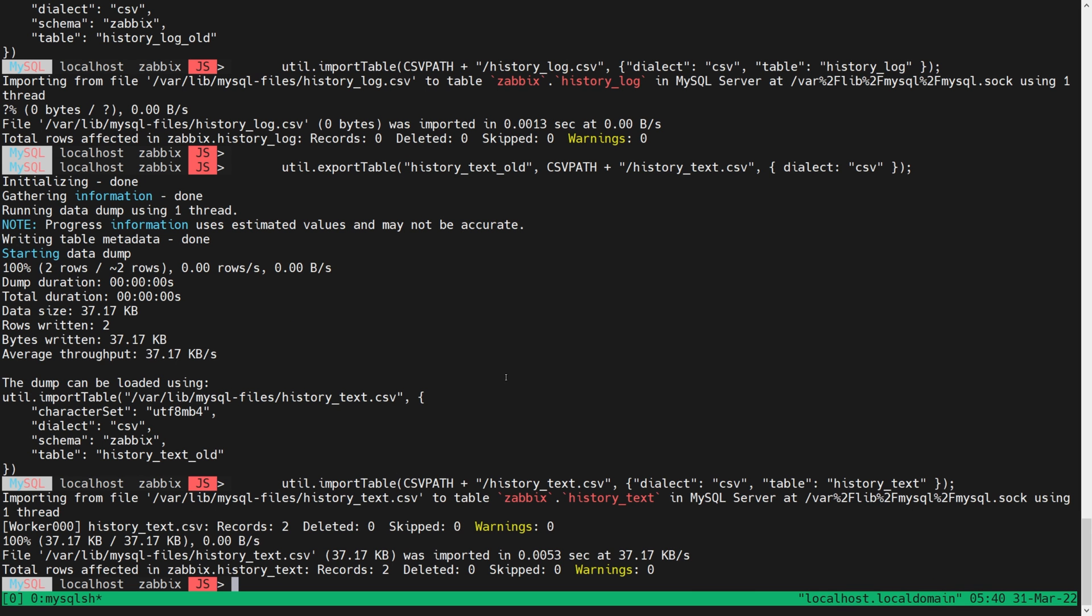And there are no error messages. No error messages. Everything seems to be successful. So we have migrated our data. This was really quick because I have a small QA instance. In real life, I suggest you test it out with your production data because it can take hours and hours. And meanwhile, our Zabbix server is stopped while this is happening, right?